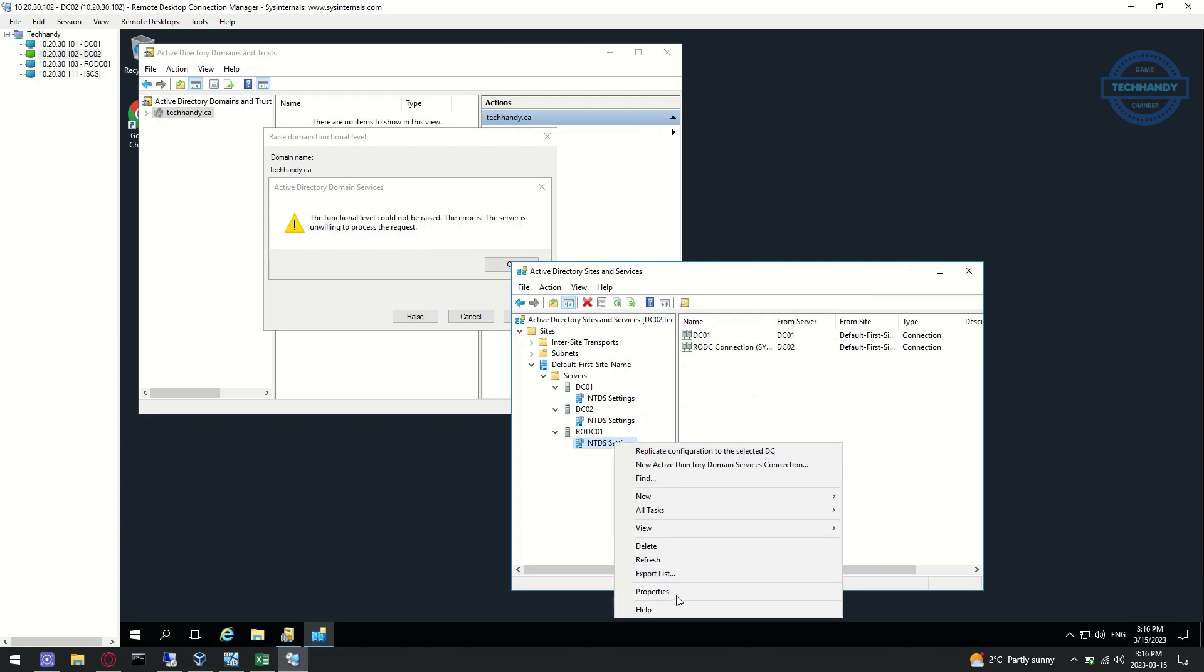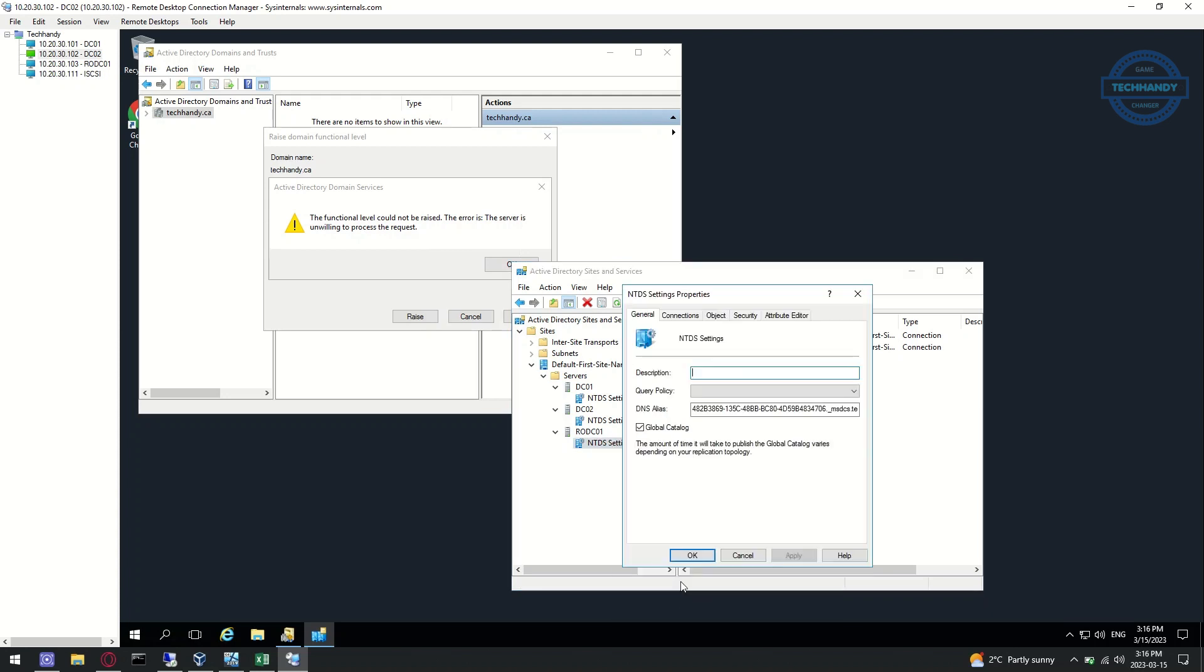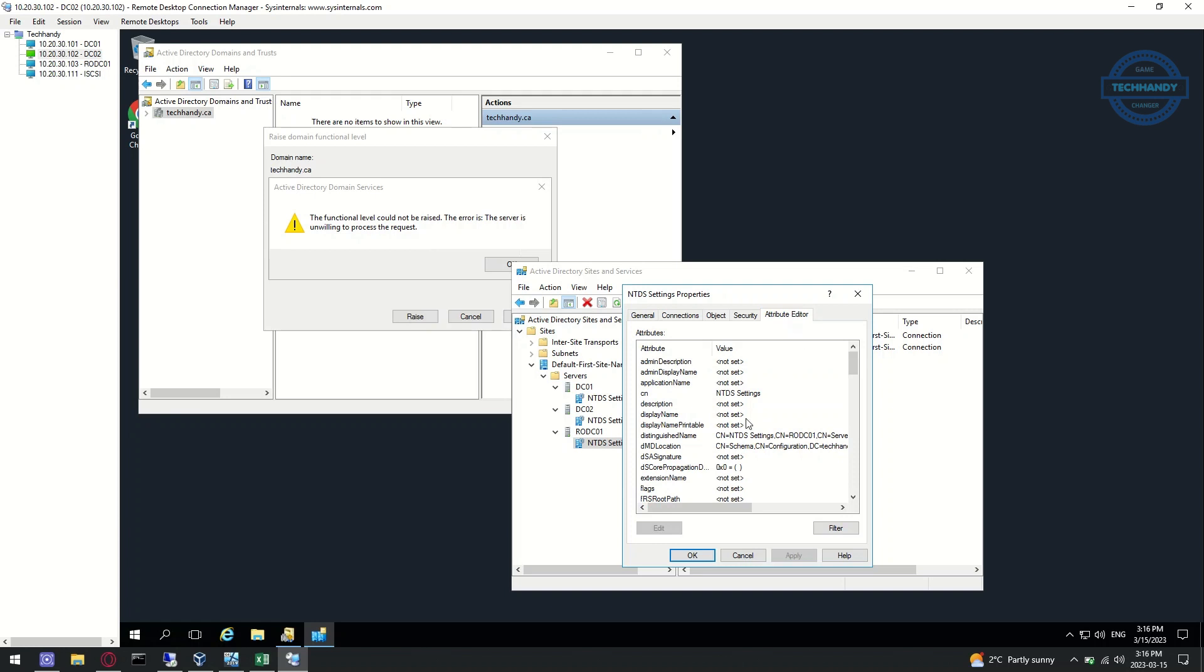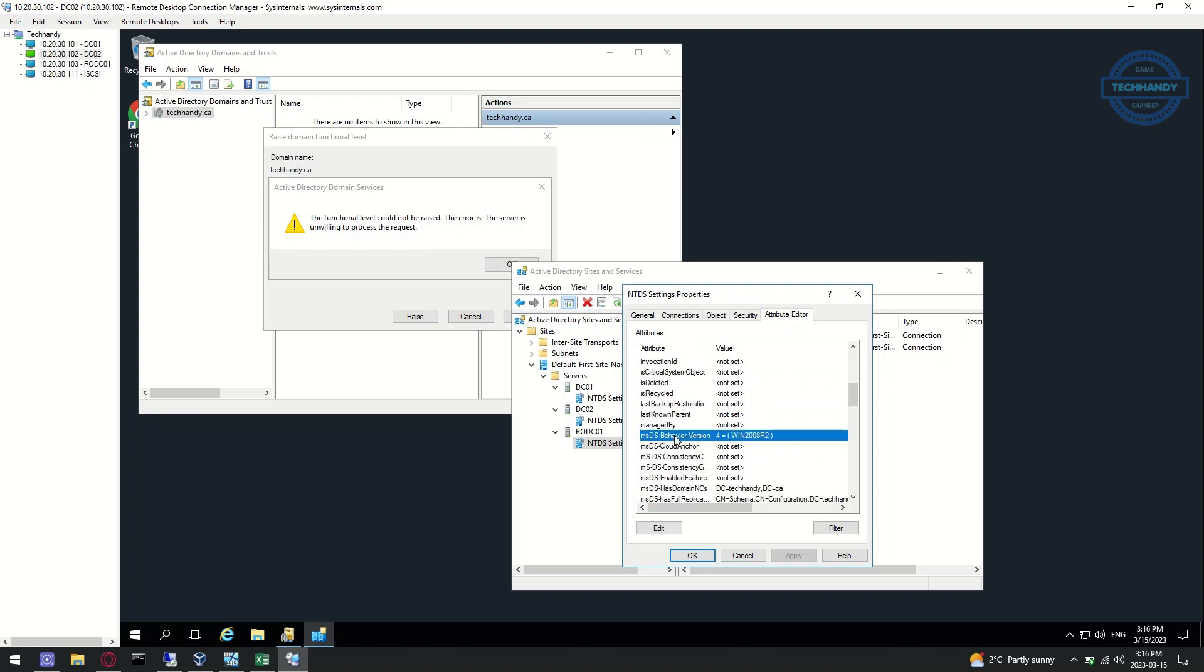Lastly, let's review the value of our RODC server. You can see the value of RODC is not updated and is still the same as the old 2008 R2.